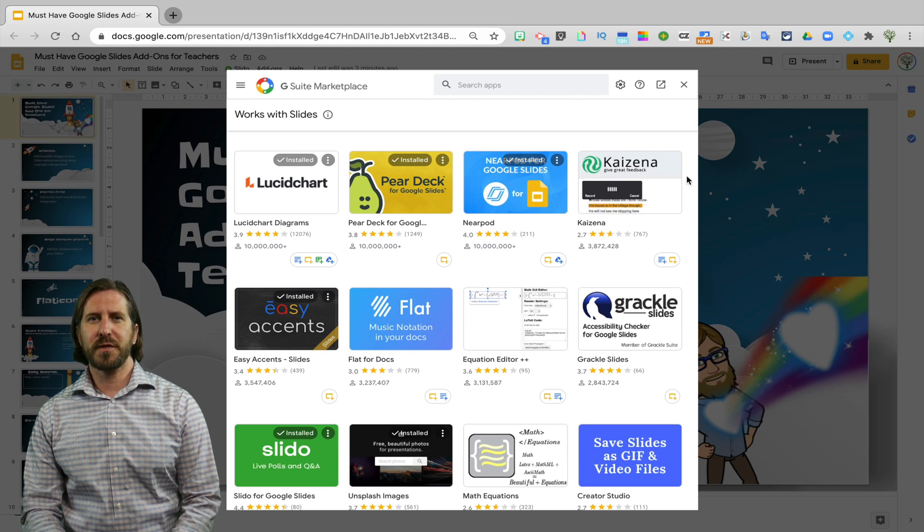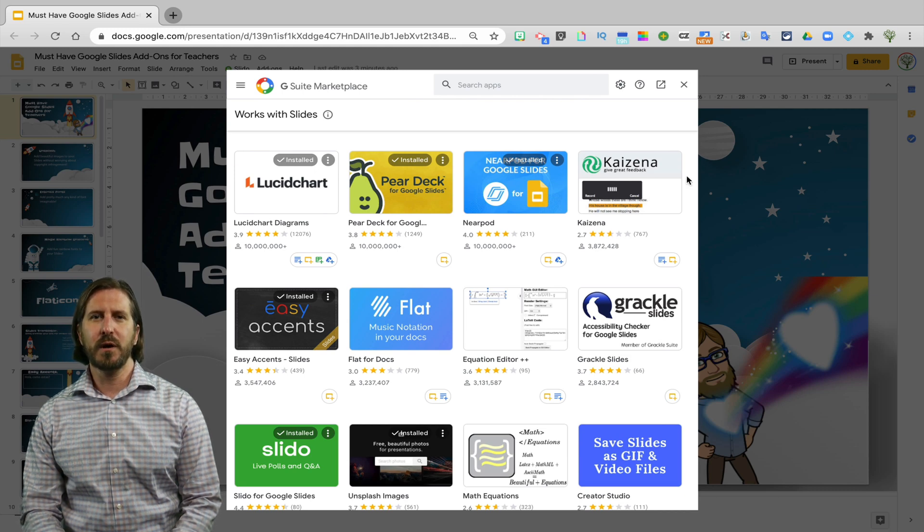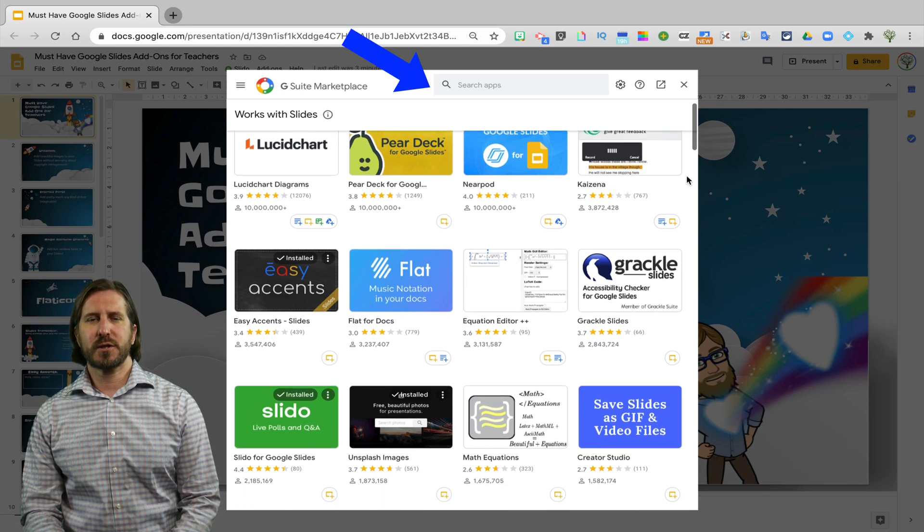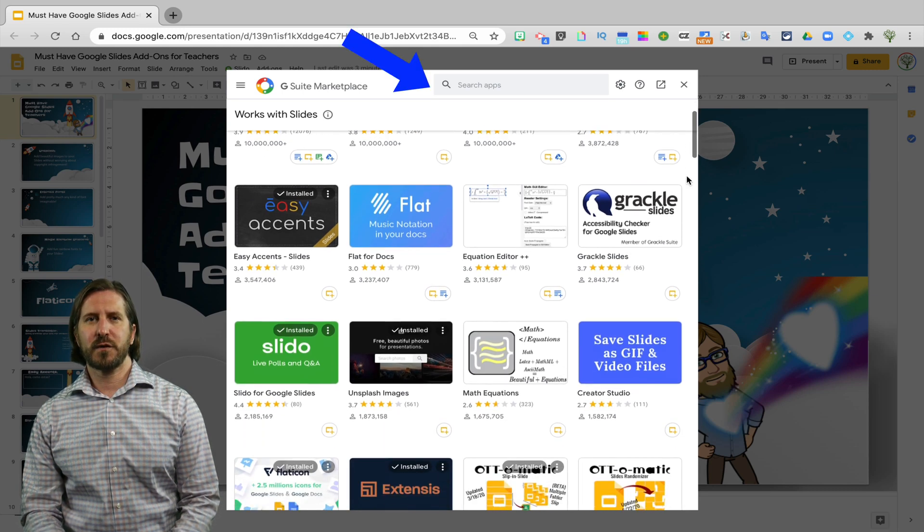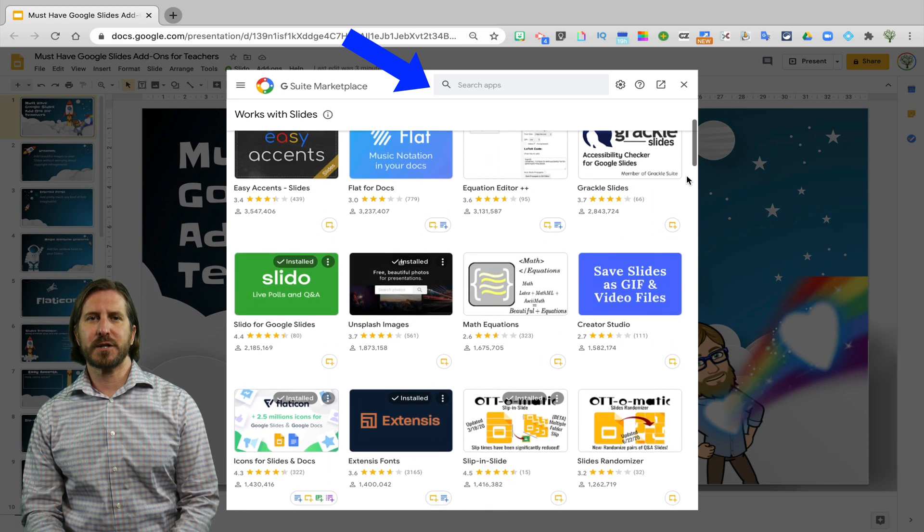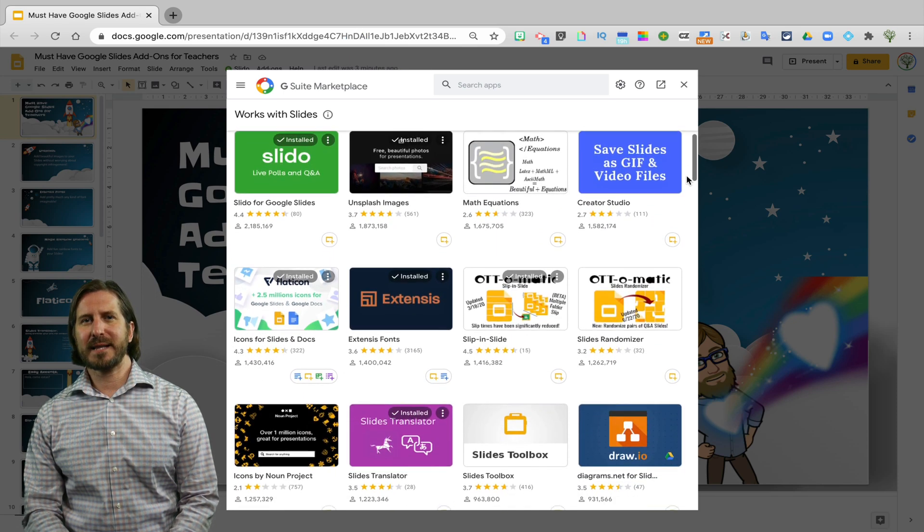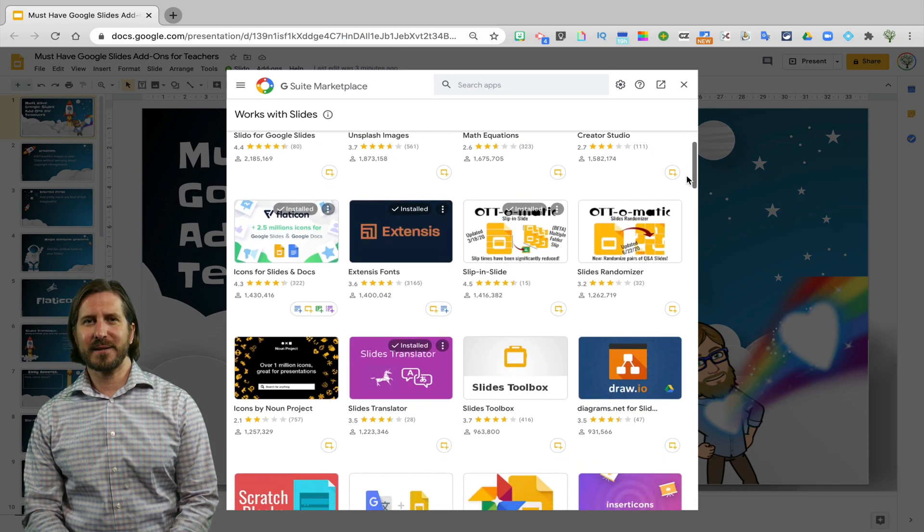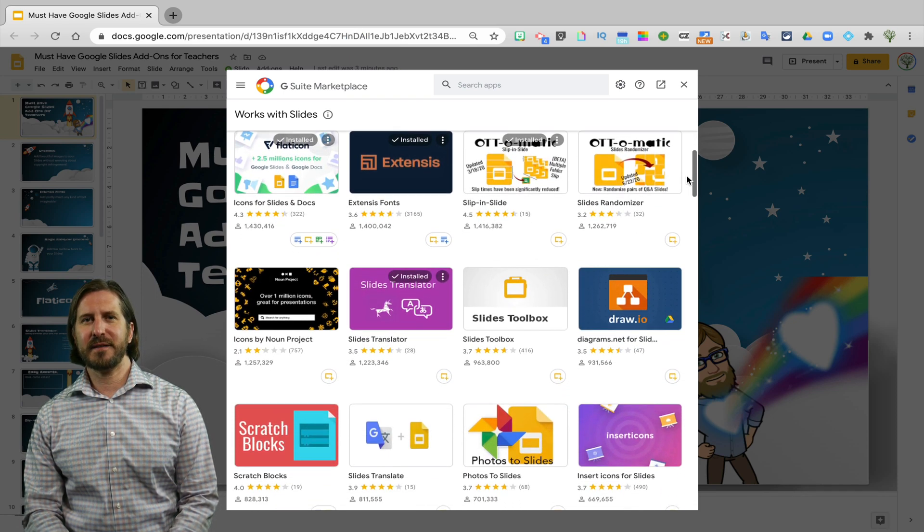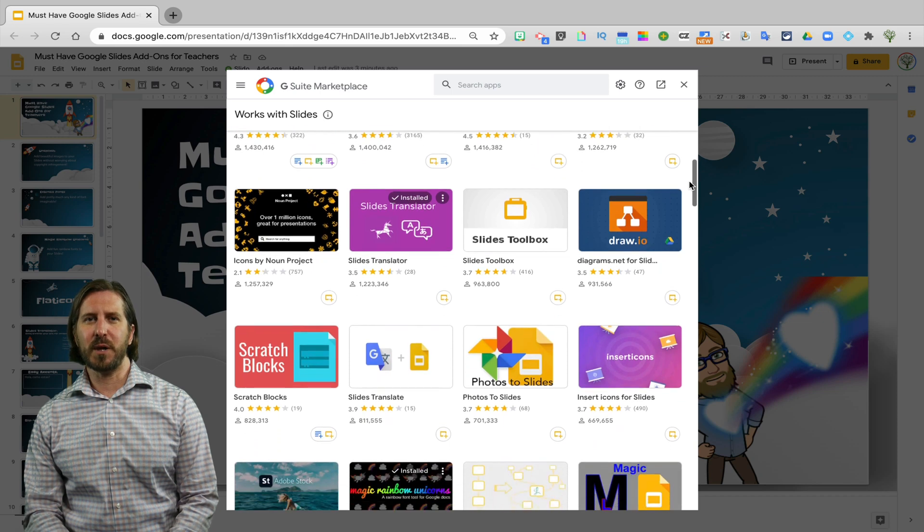There you can either scroll through the different add-ons that are available, or you can use the search box to search for a specific add-on that you're looking for. I'll be including direct links to all the add-ons that I show in the video description below.